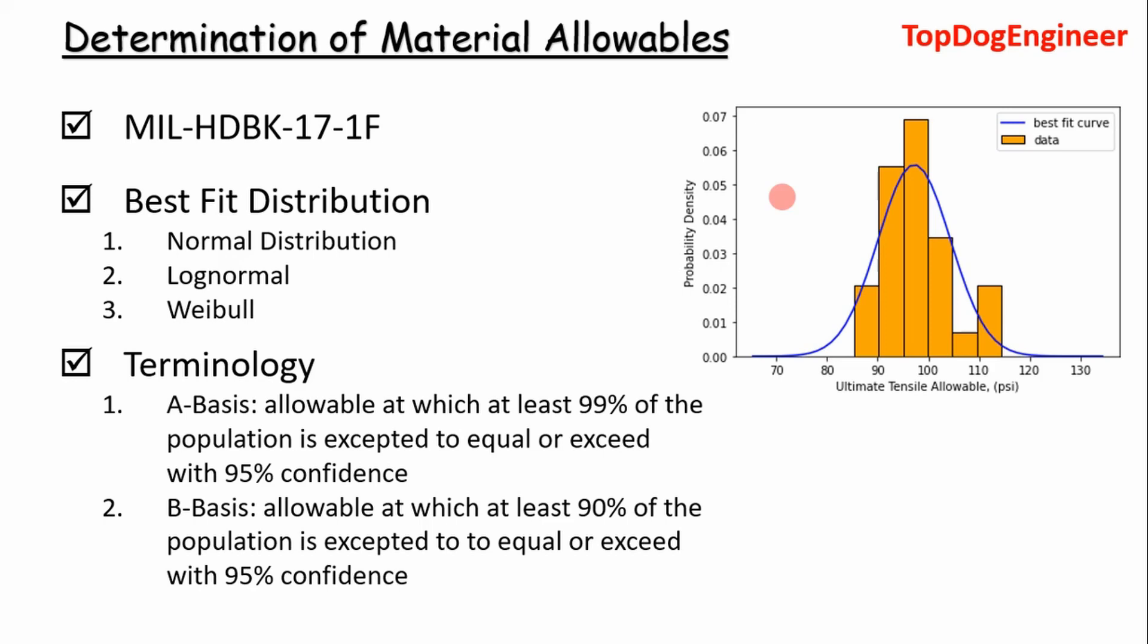I'm going to discuss how to do that today using a Python example, but specifically I'm going to point you to MIL Handbook 17. That's the reference I'm going to be referring to throughout this presentation. Essentially it outlines how to determine material allowables for composite materials, metals, ceramics, all different kinds.